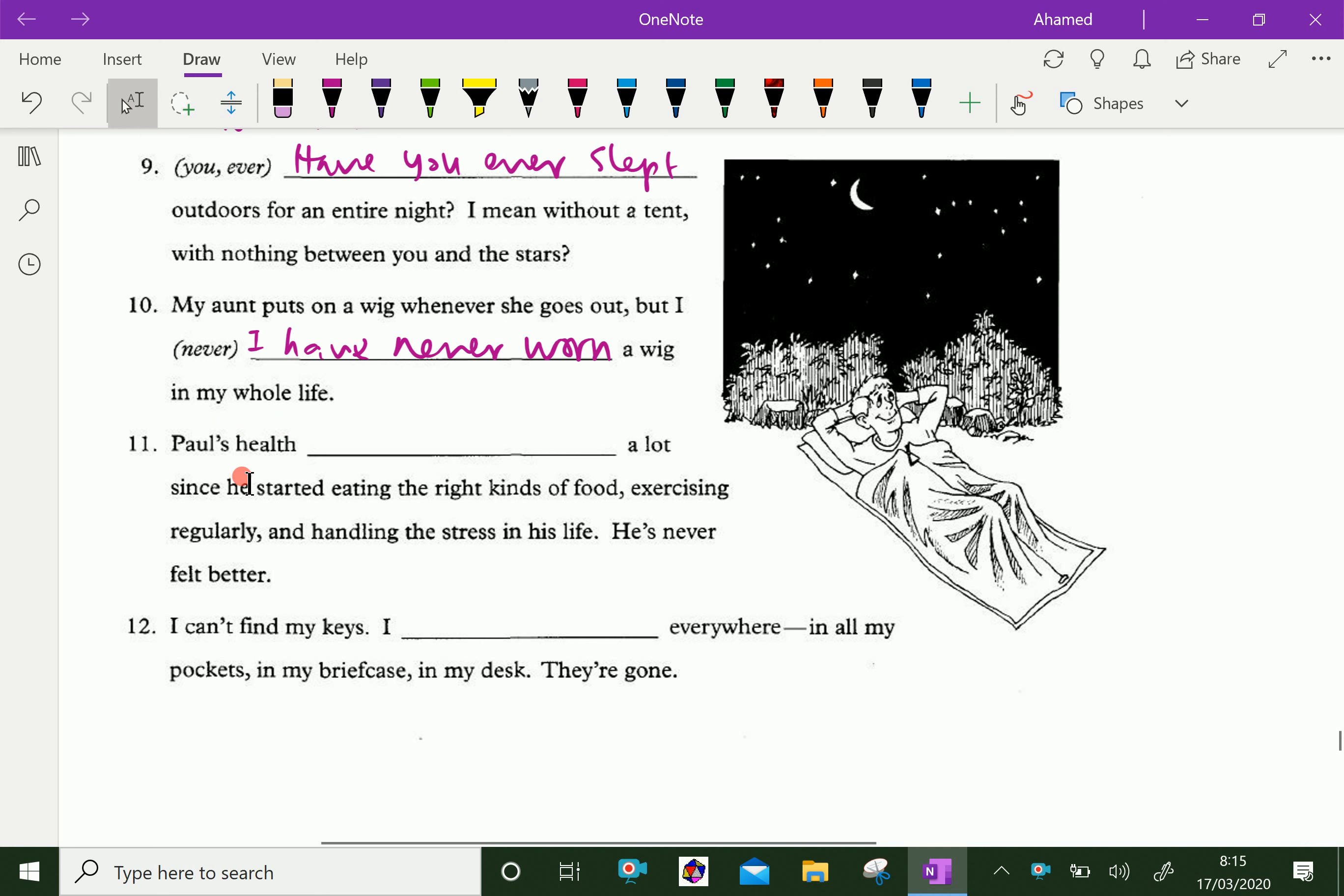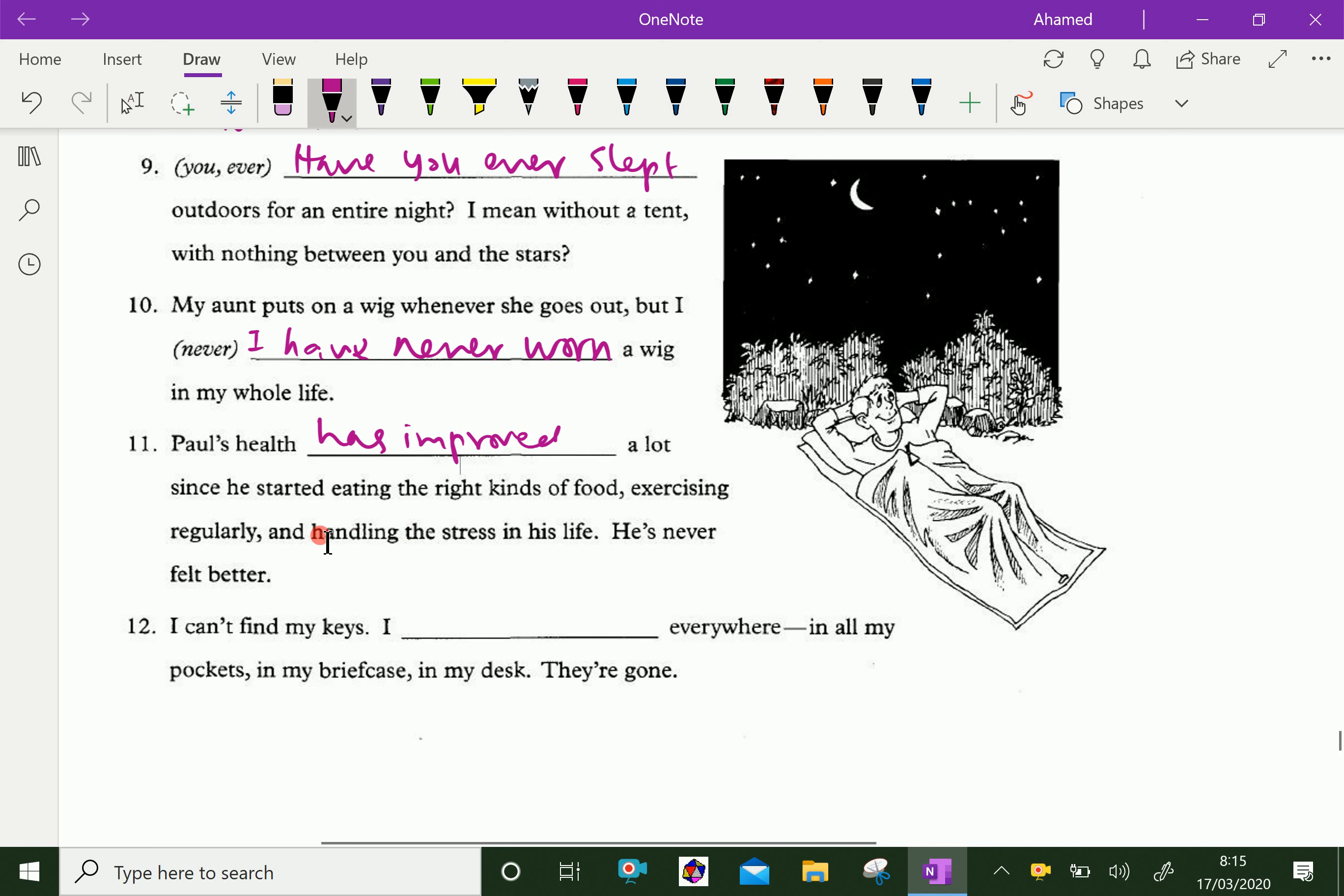Paul's health has improved a lot since he started eating the right kinds of food, exercising regularly, and handling the stress in his life. He's never felt better.